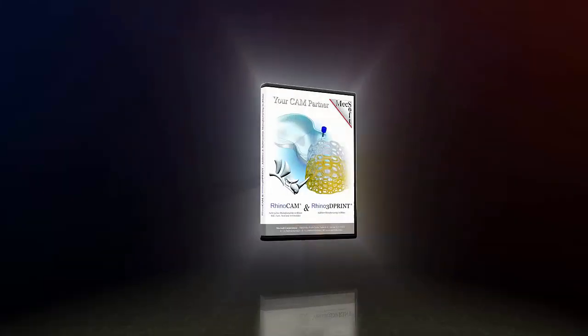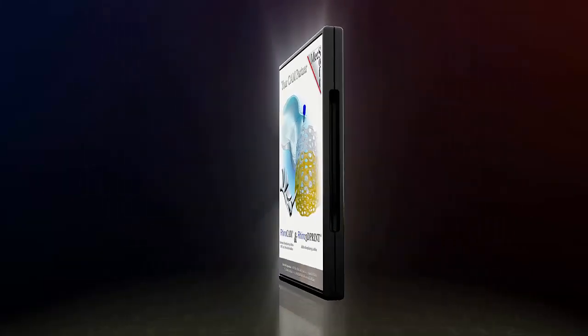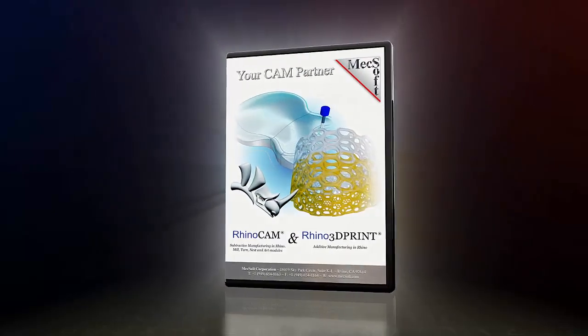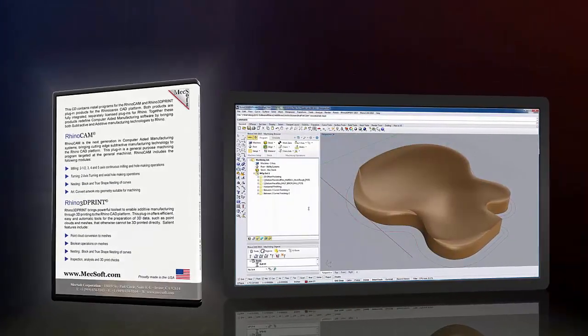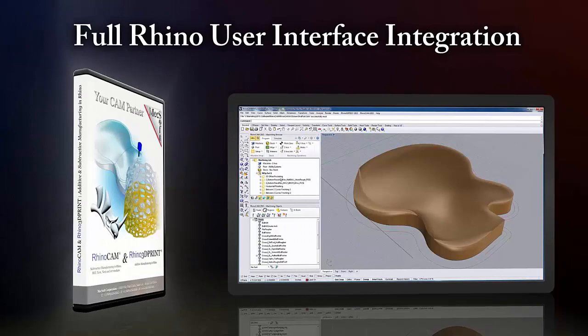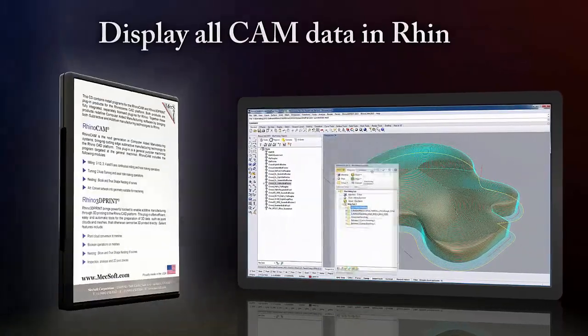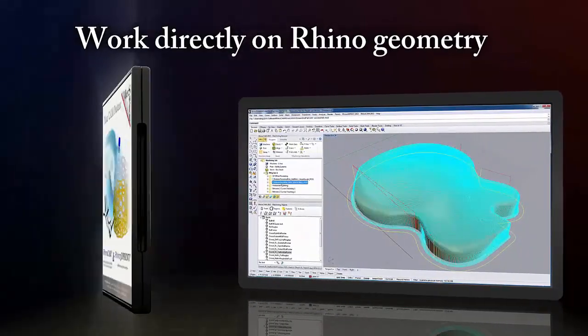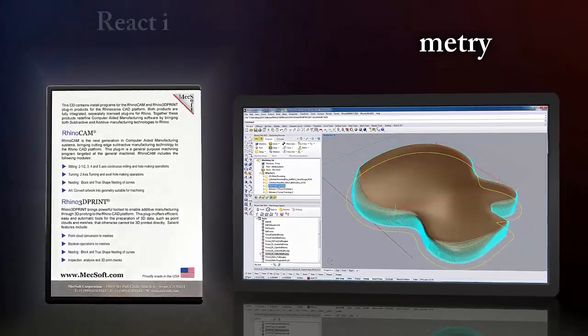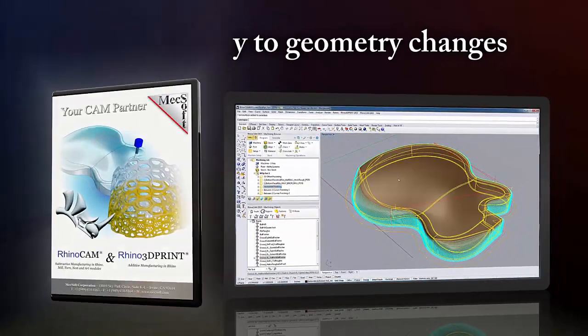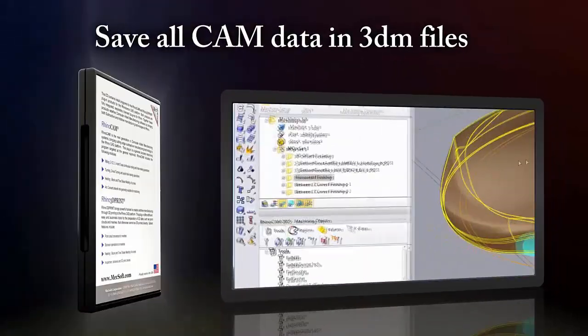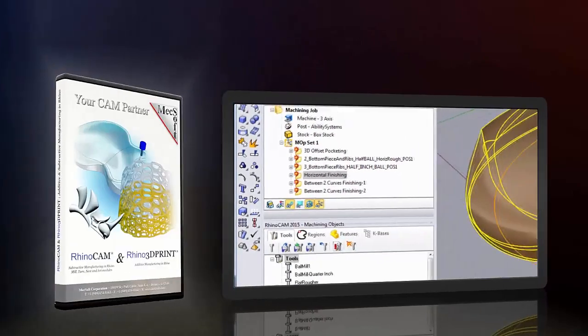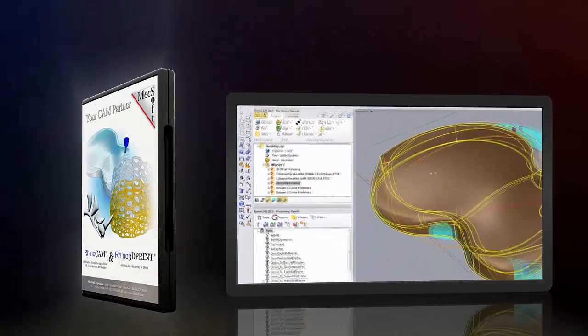MecSoft's fully integrated CAM software for Rhino just got better with RhinoCam 2015. This brand new suite of CAM software works seamlessly inside Rhino, offering full in-window display integration, as well as complete associativity to geometry changes inside Rhino. RhinoCam consists of four CAM modules: